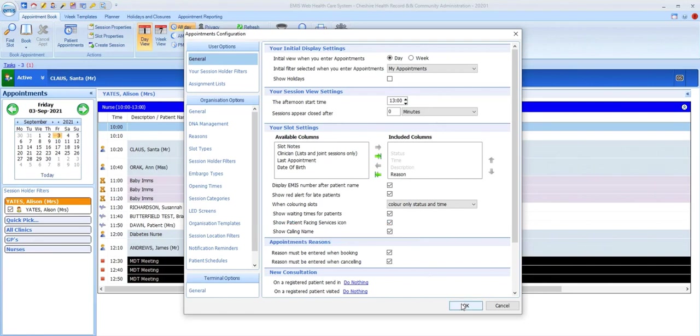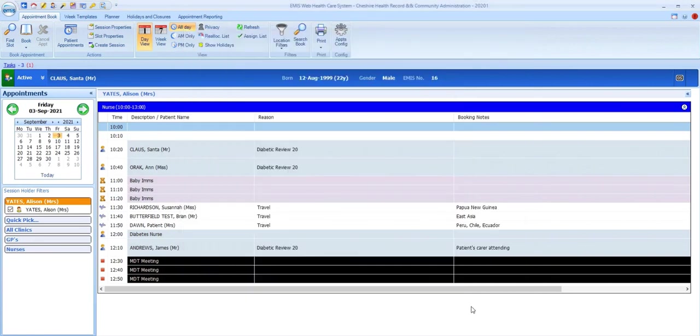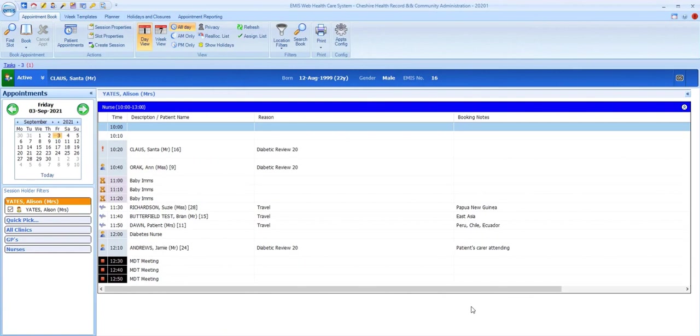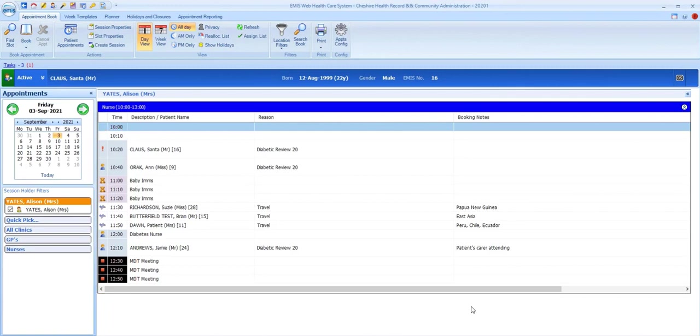So if we leave appointments config for now and return to our session, we can see that the color markings have now changed as we selected, and only the time and status sections for each slot are colored.